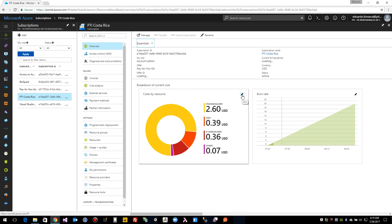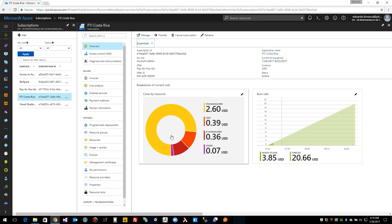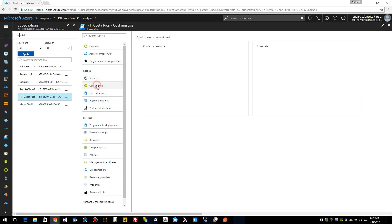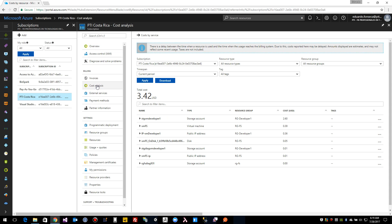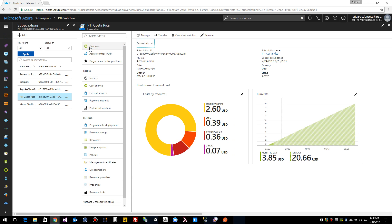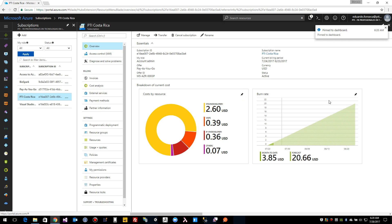And you can see that here I have this breakdown of current cost. If you click in here on this pin, this will pin this chart in the dashboard. This is for the subscription so let's pin it.